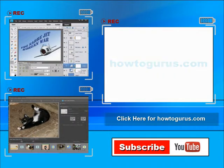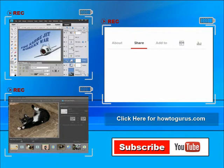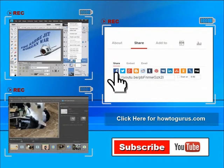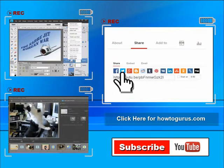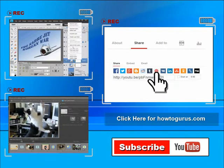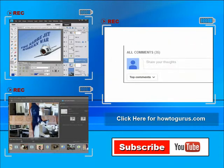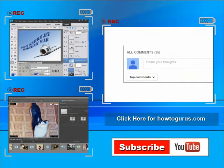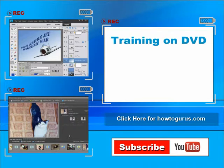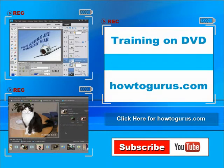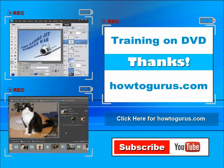You can share this video with your friends and coworkers - just click on Share and then click on the social media buttons. Feel free to comment on my videos. I try to answer all comments as quickly as I can. And finally, you can get all of my training videos on DVD at howtogurus.com. Thanks again for watching.